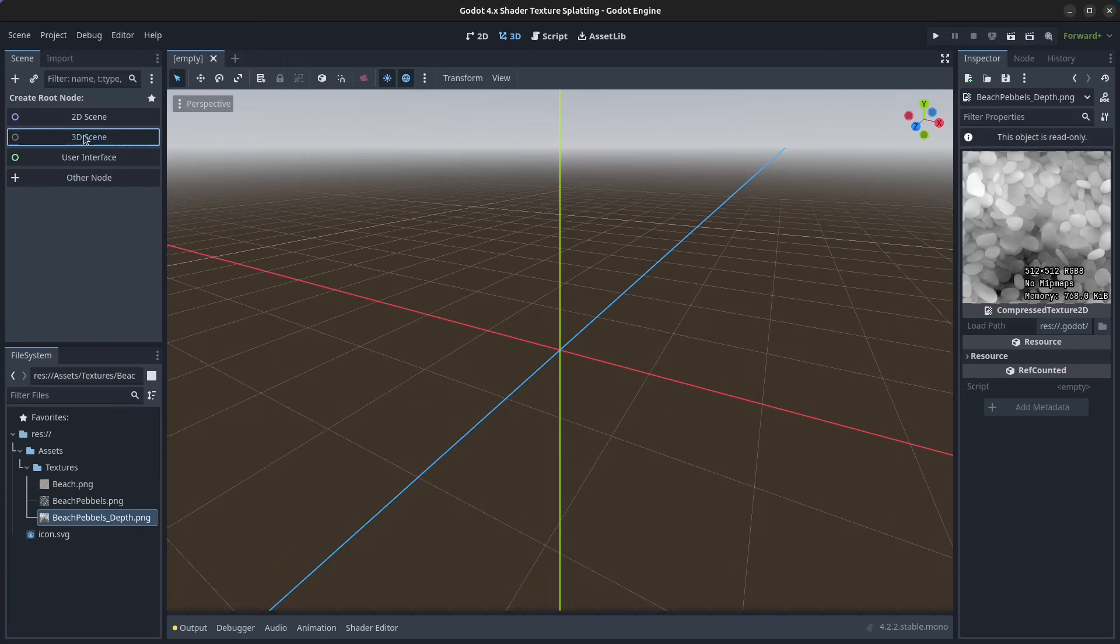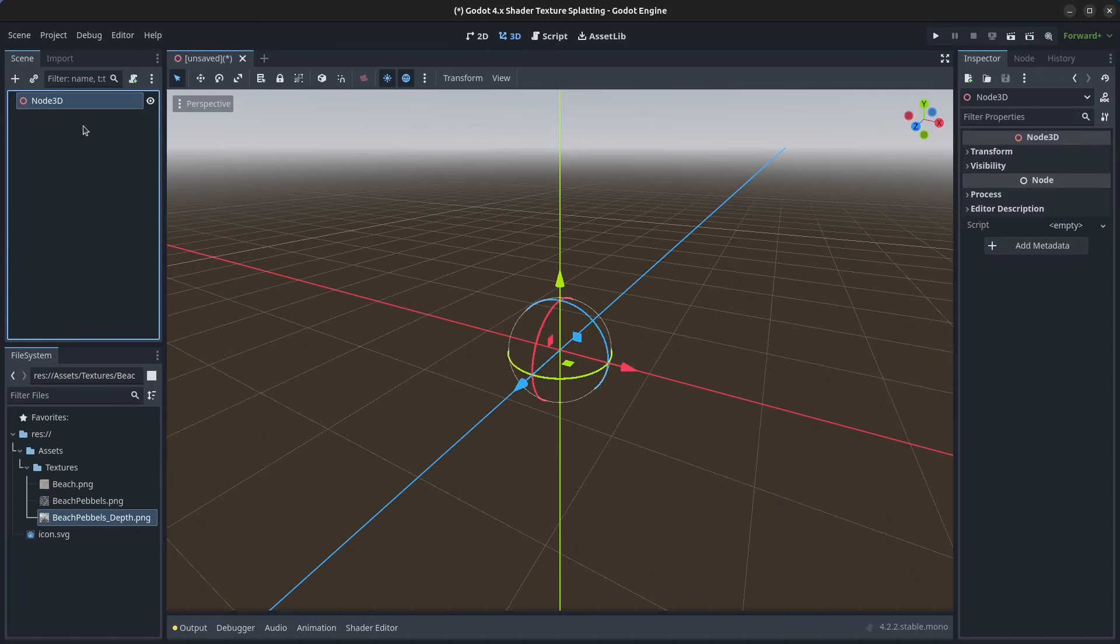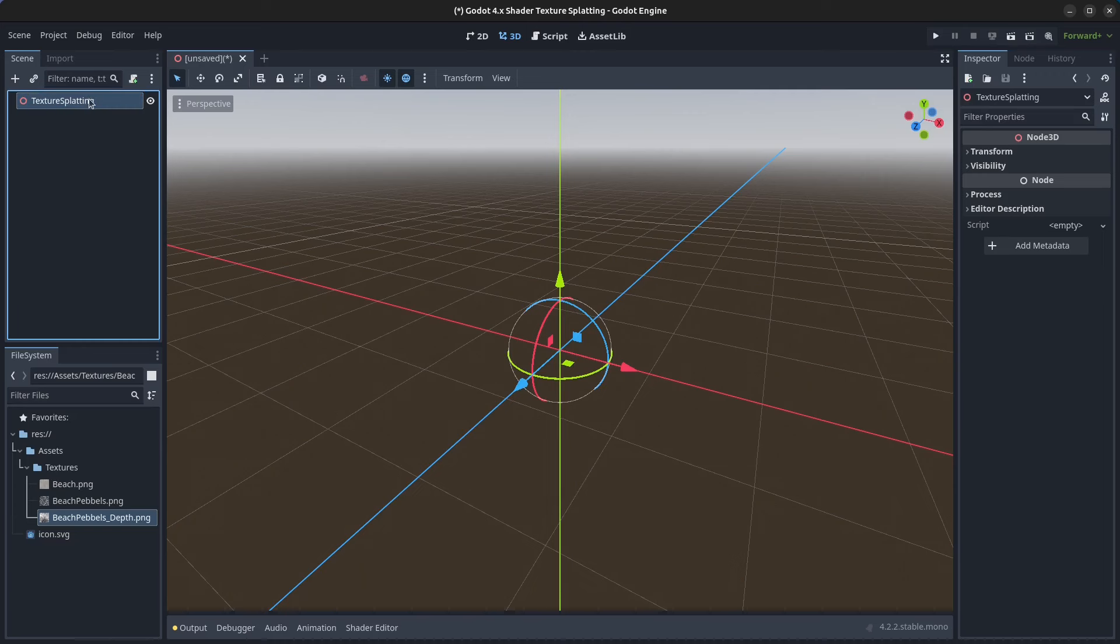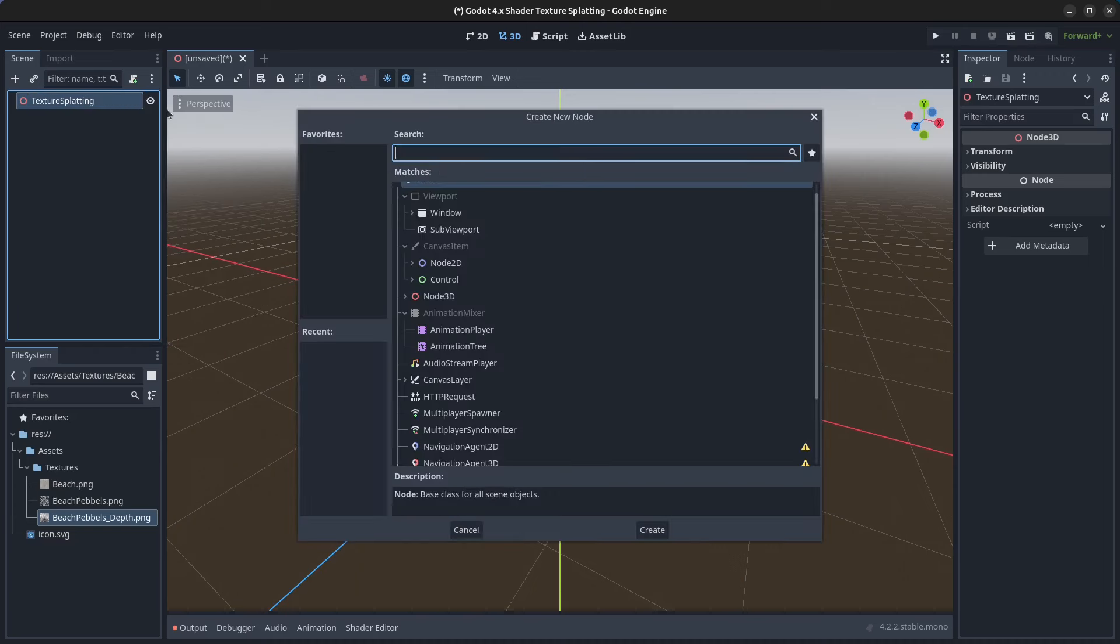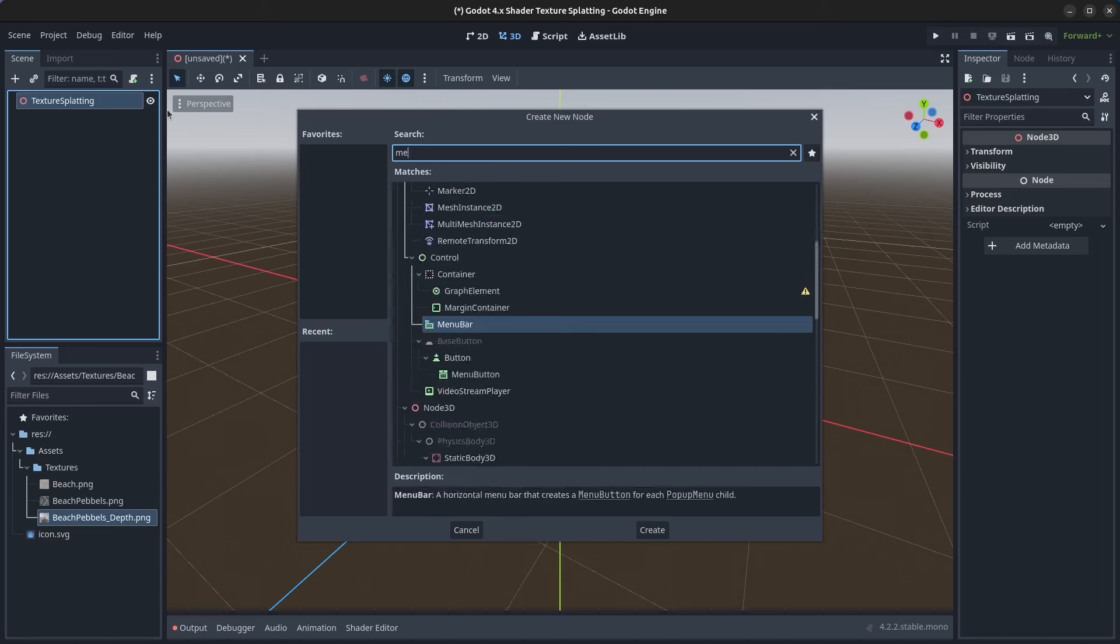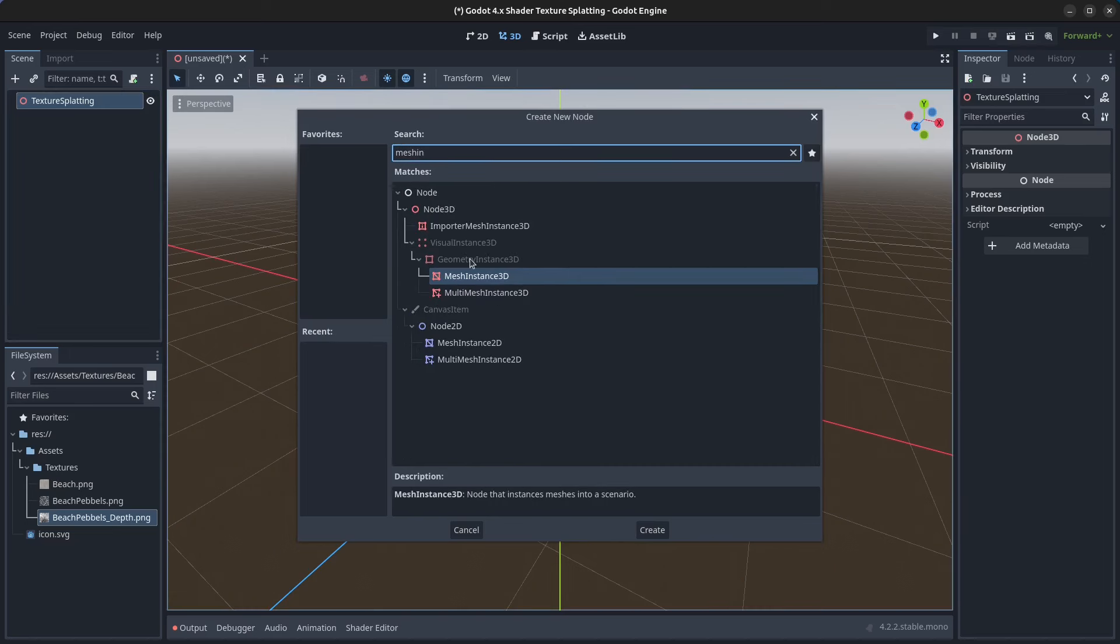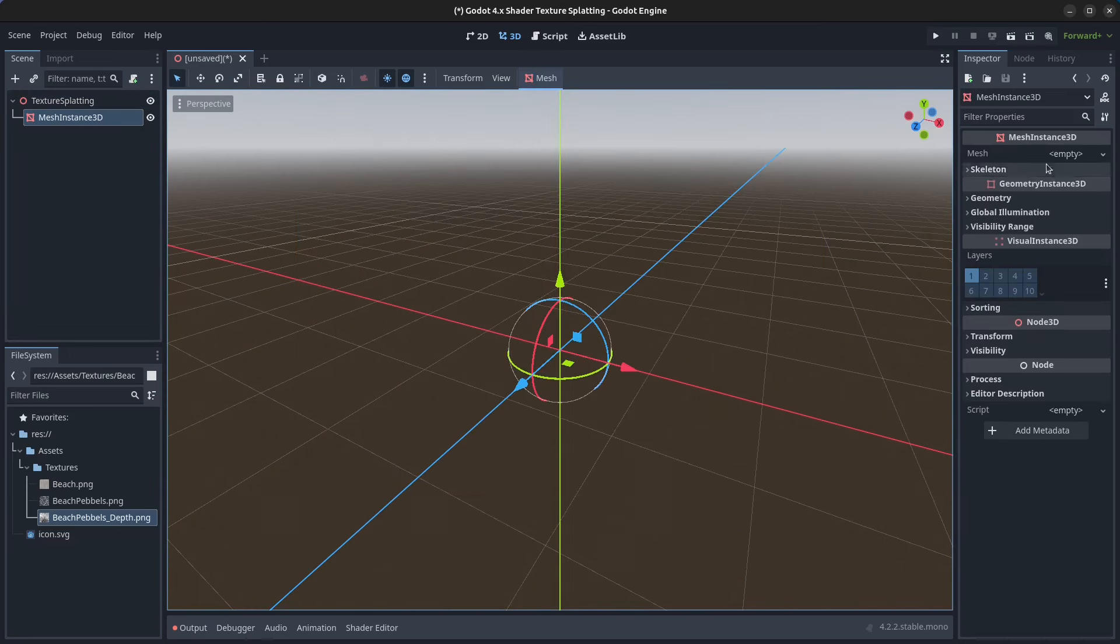We can start by creating a new 3D scene. We can rename the node to texture splatting, then right click on the node, click on add child node, then find the MeshInstance3D and click on create.